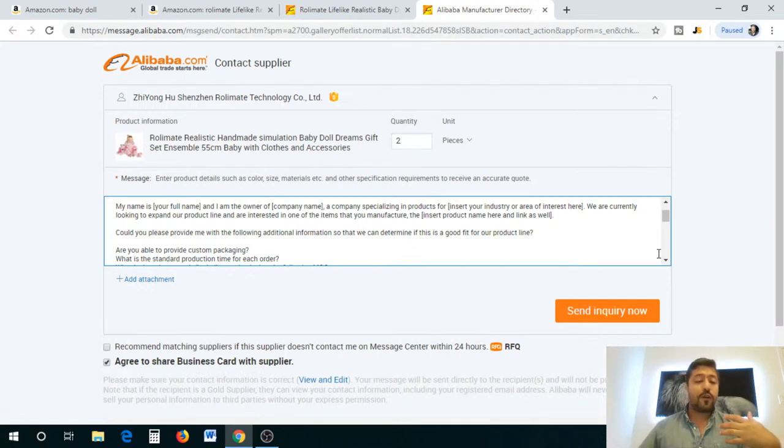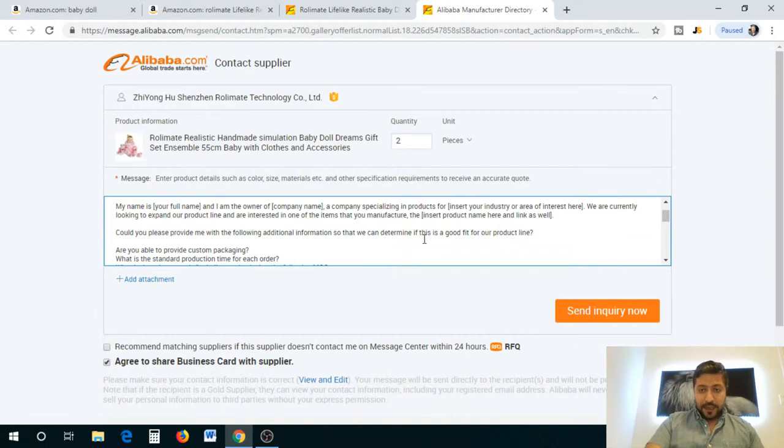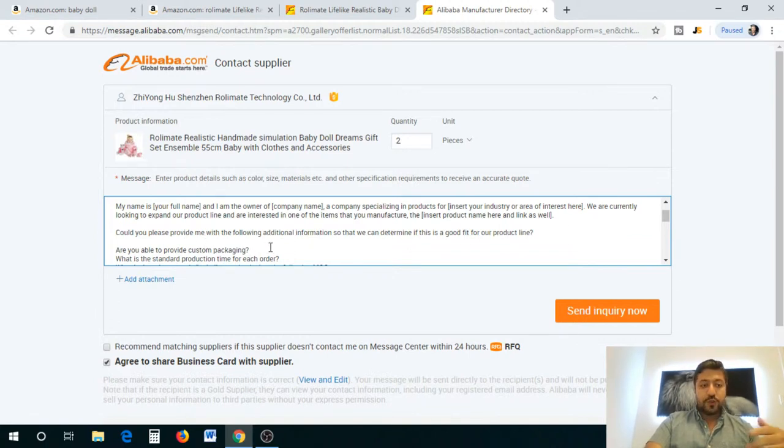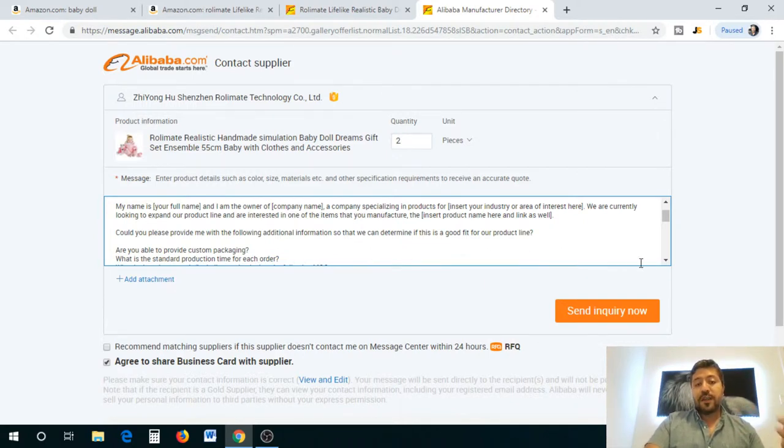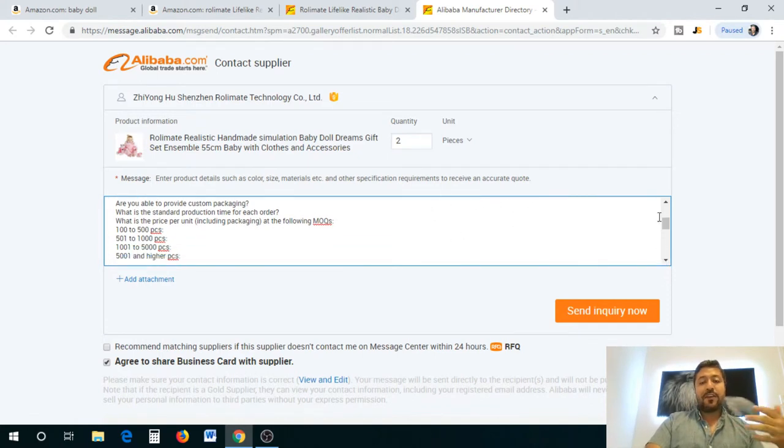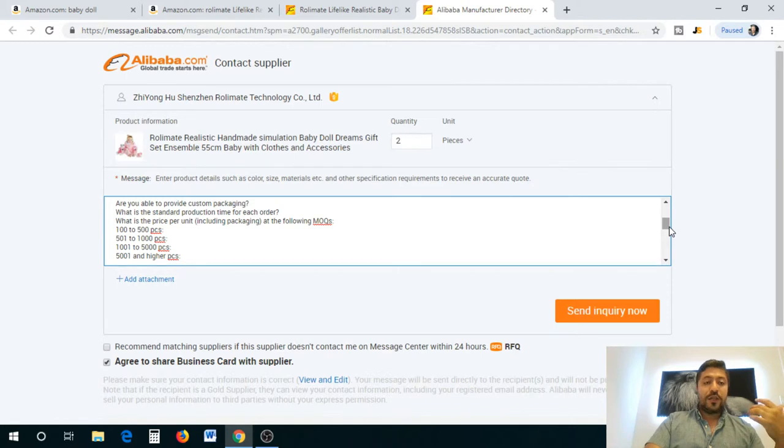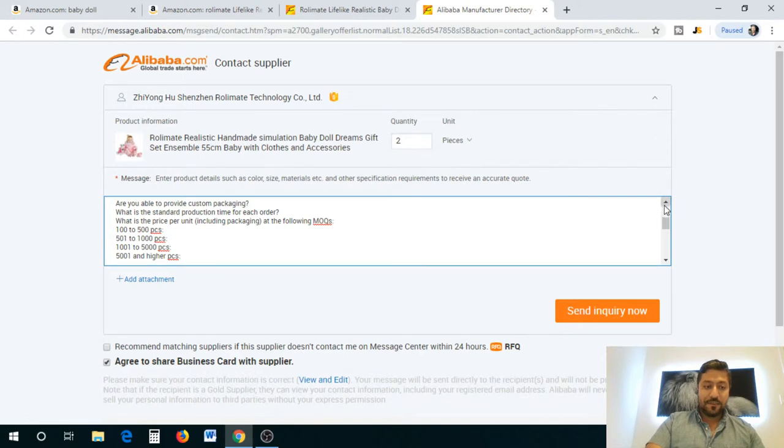From there you're going to say, could you please provide me with the following additional information so that we can determine if this is a good fit for our product line. It's a very professional letter. You can add to it or subtract some of the stuff, up to you, but I recommend the minimum you get this information.